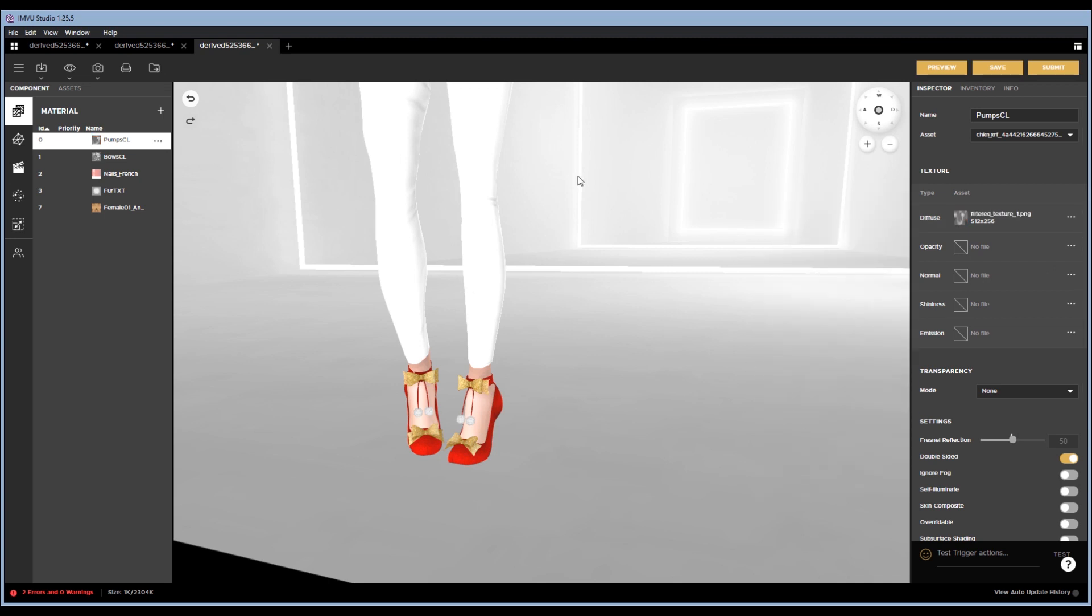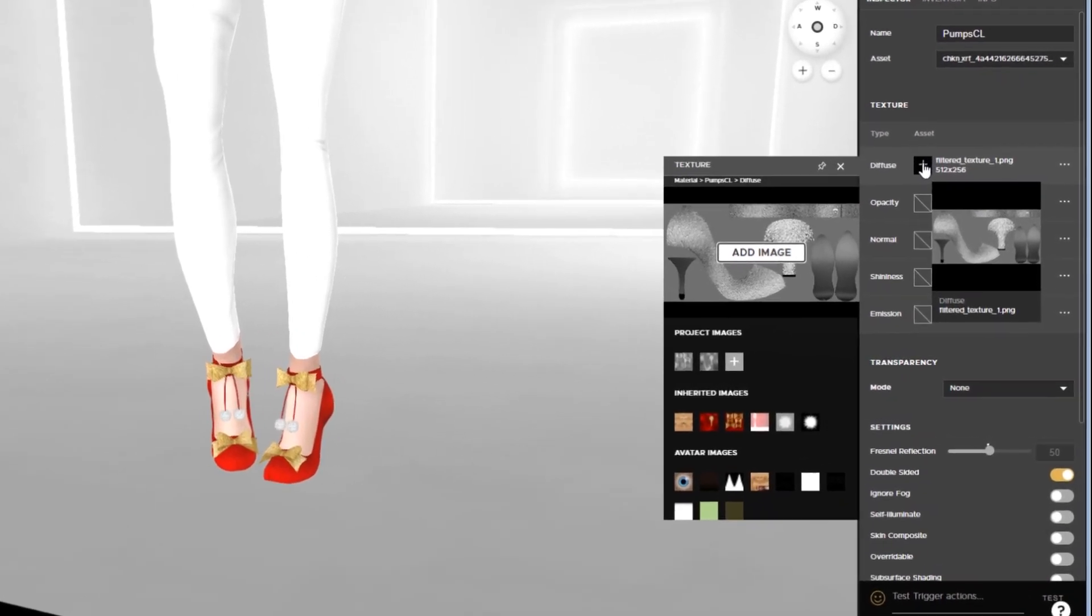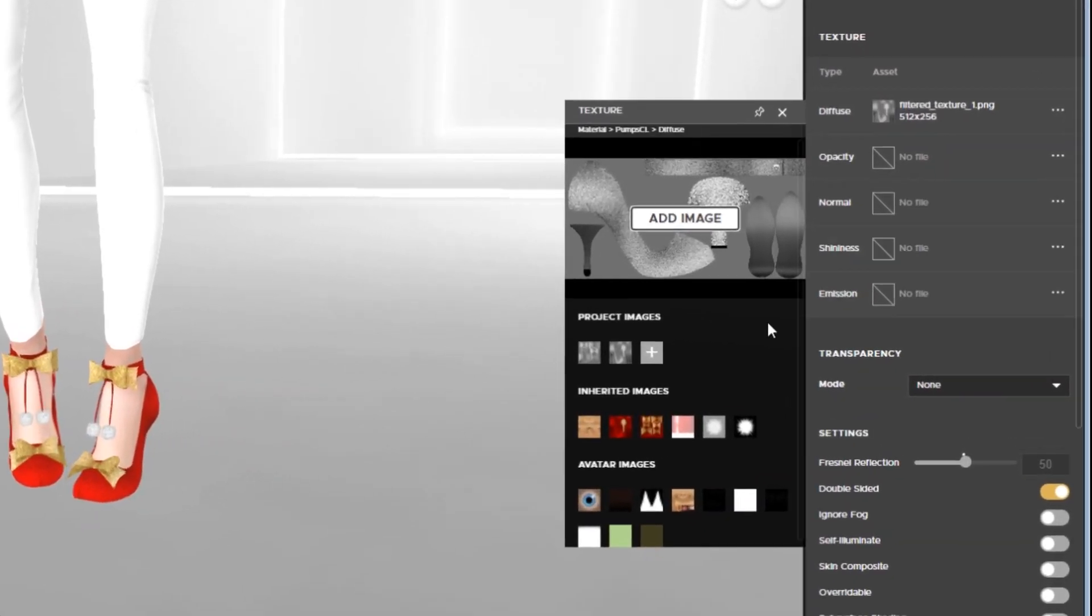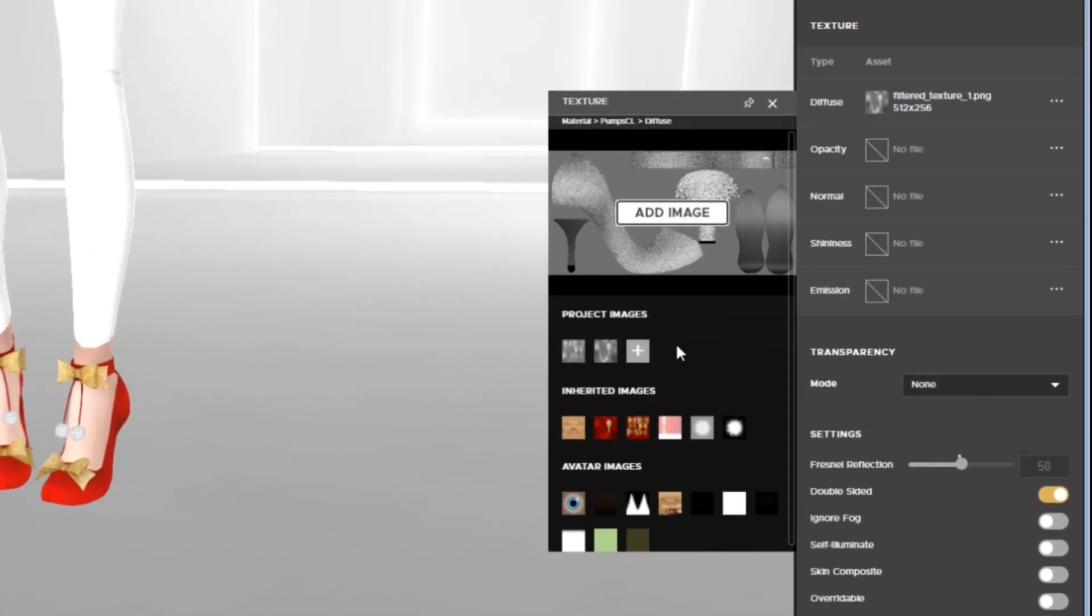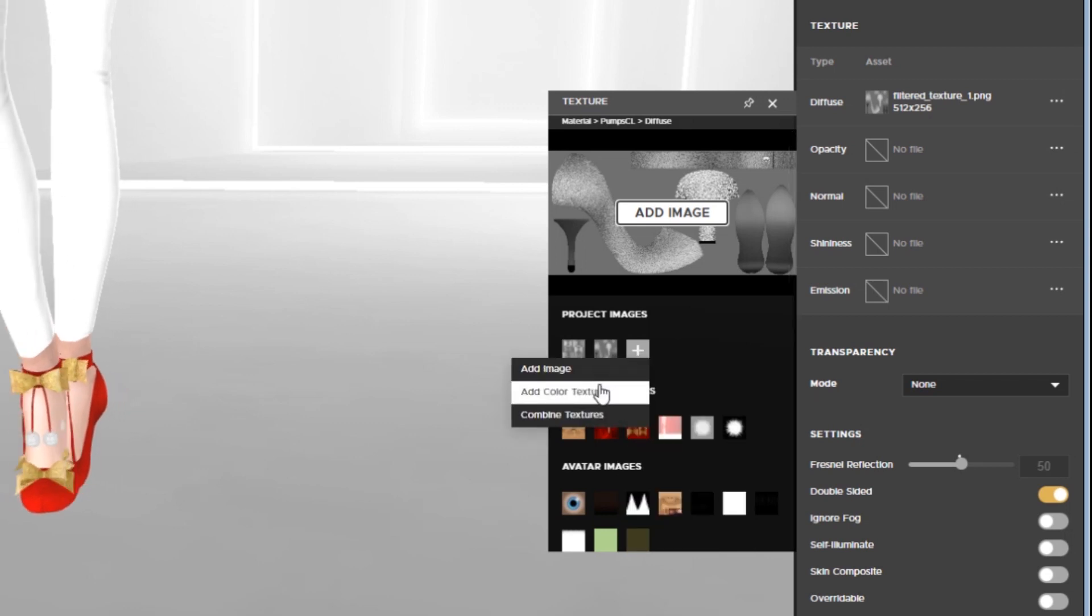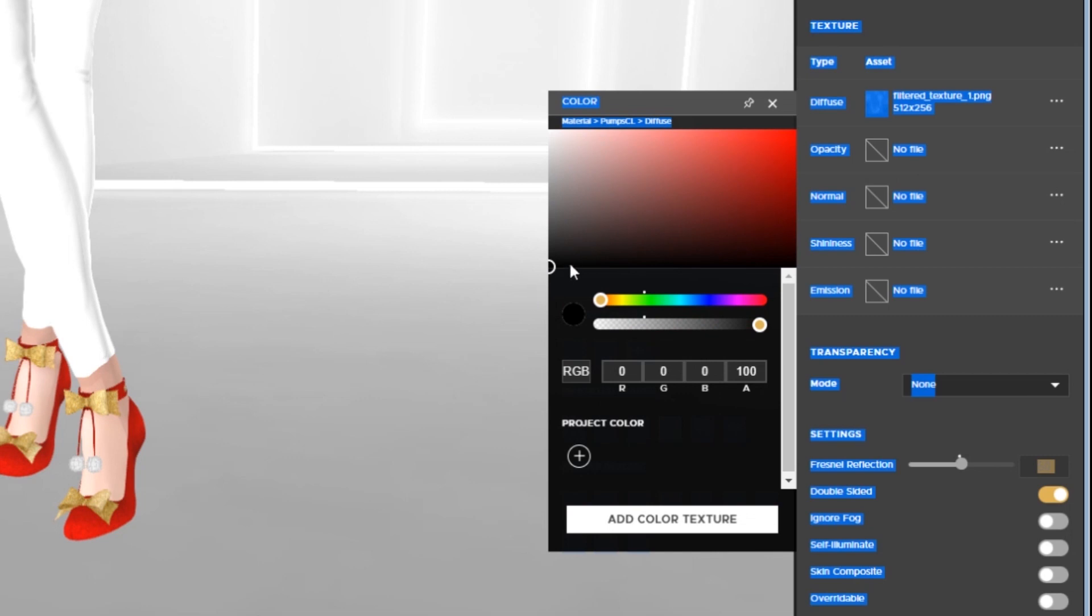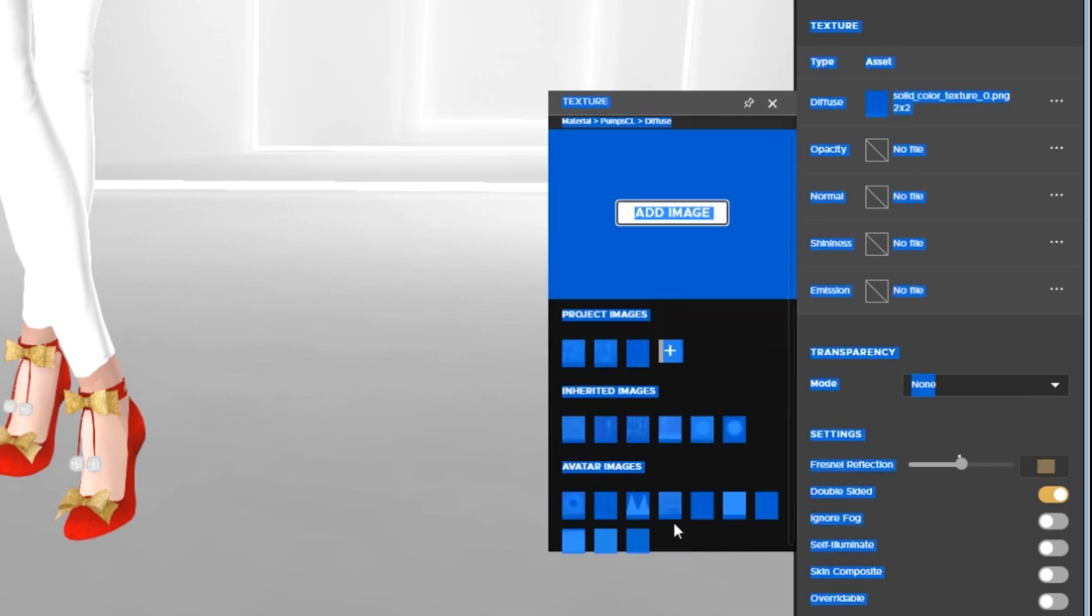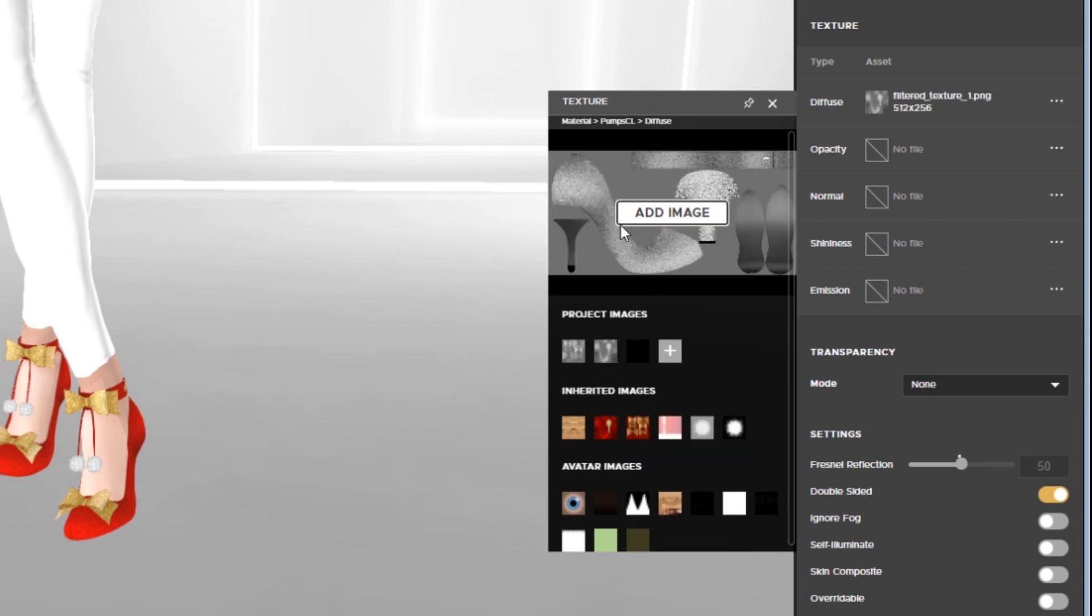And then the next thing I'm going to do is I'm going to add a black texture to the project textures here. By doing this, I'm going to hit the little plus button, add a color texture, and then I can just pick whatever color I want. I'm just going to do black for this one, add color texture, but I don't want to keep that as my texture, so I'm going to click back onto the original texture.